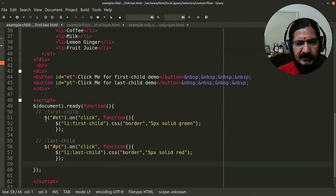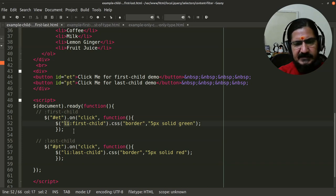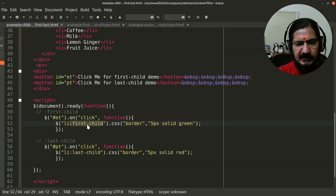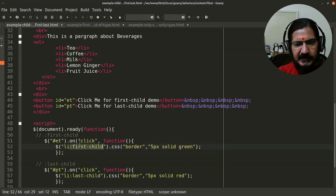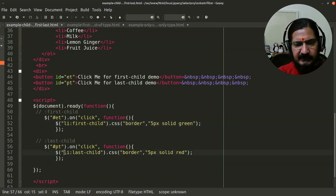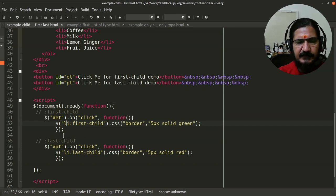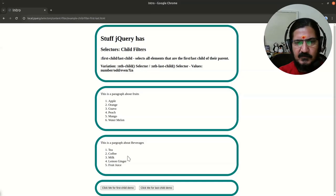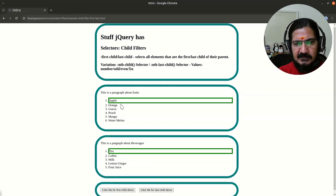When we click on the button, the selector looks for li elements that are a child, but also filters using first-child. It looks for a list item which is the first child in a given parent element. Similarly, last-child selects the last list item. When multiple elements are present, the first and last will be selected.